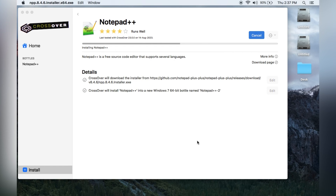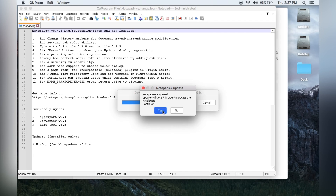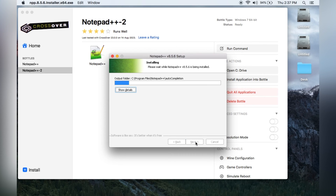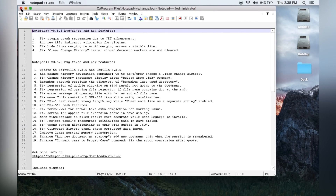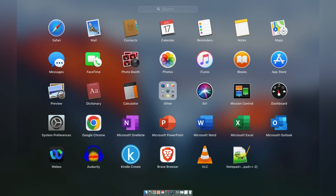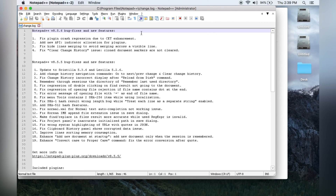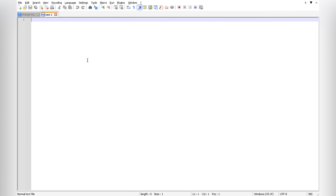Notepad++ installs successfully — click Finish. An update is available, so click on that to download the update as well. Follow the same on-screen steps: Next, I Agree, Next, Next, Install. Once done, click Finish. Notepad++ is now open. Note that you need to open Notepad++ from CrossOver — it will not appear on your Launchpad. Go to File > New File and write something: 'This is Notepad++ on old Mac.'